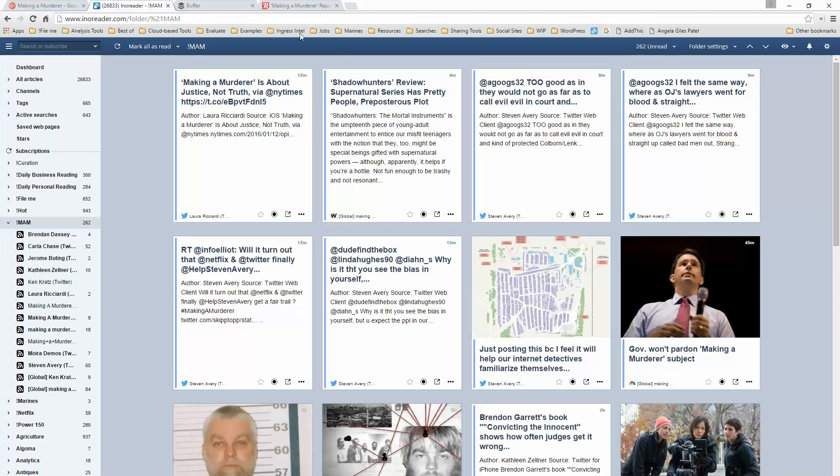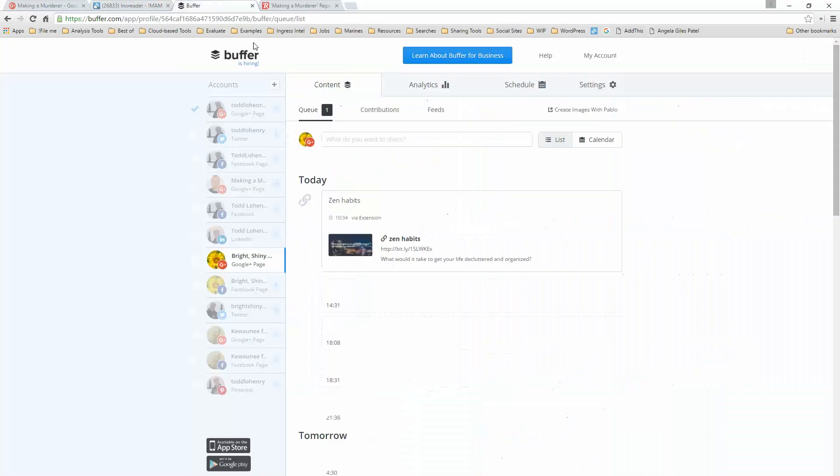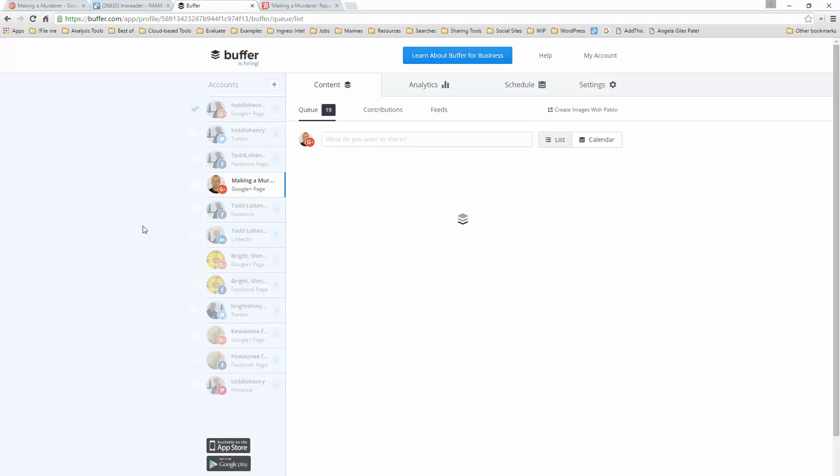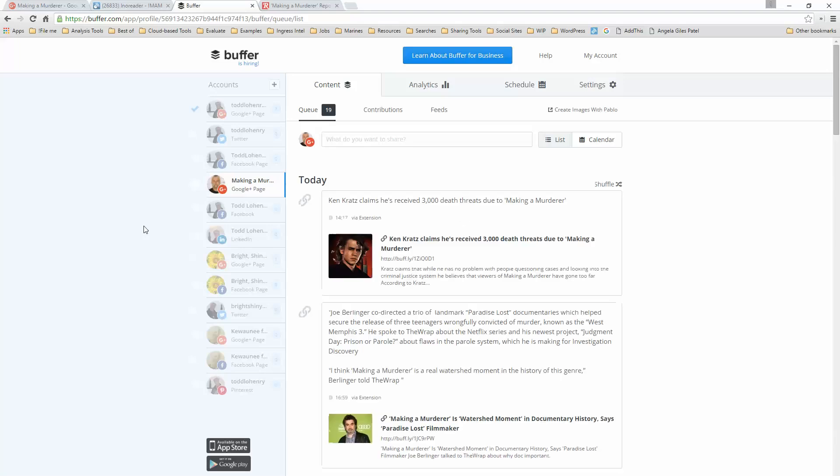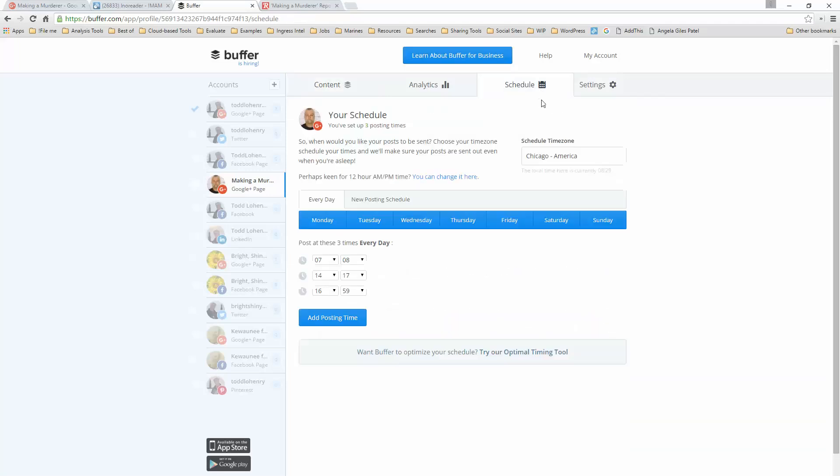Now from a curation standpoint, I'm using a tool called Buffer. And one of the things that Buffer allows me to do is curate directly to a Google Plus page.